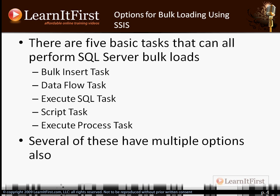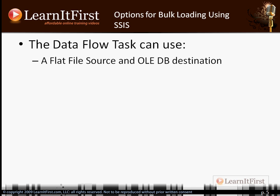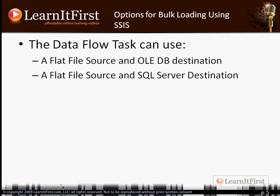Let's look at each option. First, the Data Flow Task: we could use a Flat File Source and an OLE DB Destination. The flat file source is our text file, and we load it into a SQL Server table using an OLE DB Destination in the data flow. Inside Integration Services, we go to the data destinations tab in the toolbox, drag an OLE DB Destination onto the surface, and that's where we send the data.